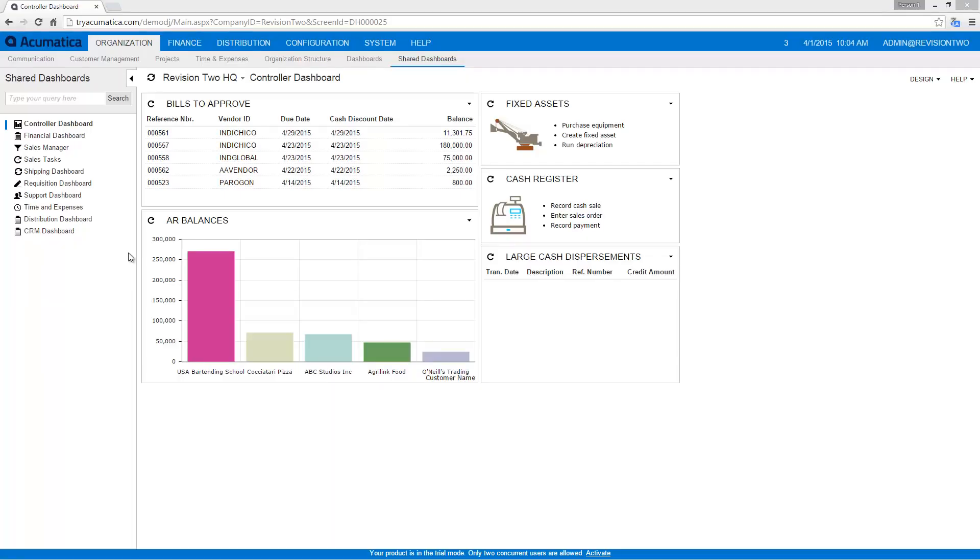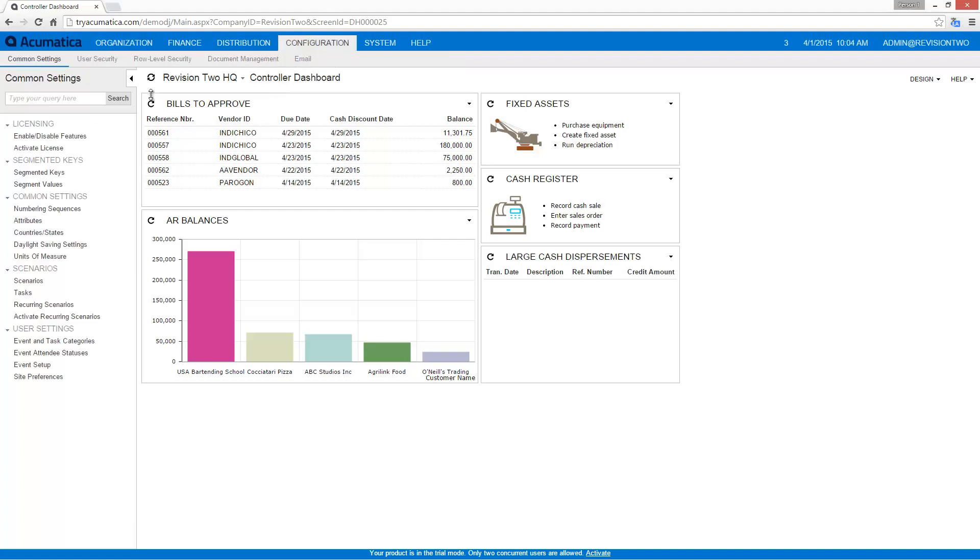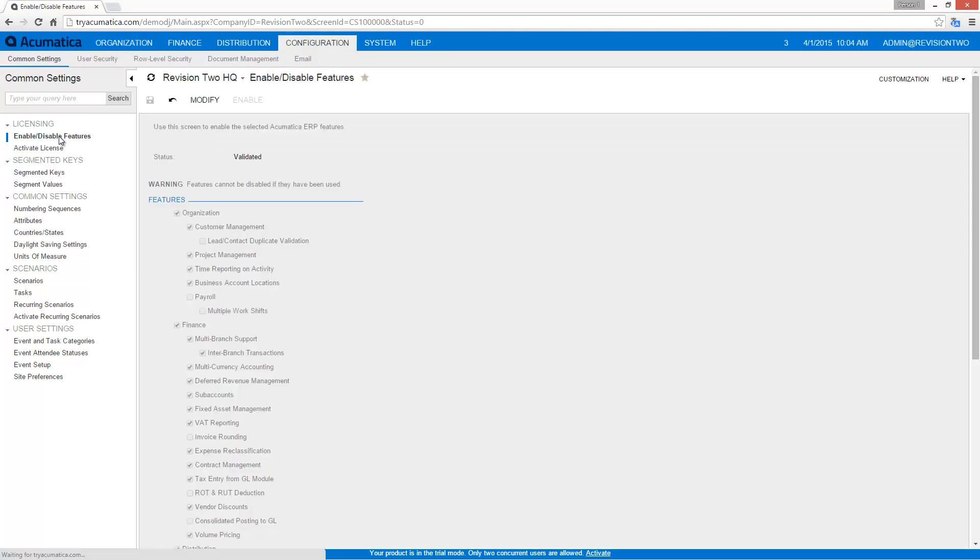To start with, let's go in and look at configuration and the enable/disable features area just to make sure the interbranch transactions is already checked, which it is because I've already installed the demonstration data.